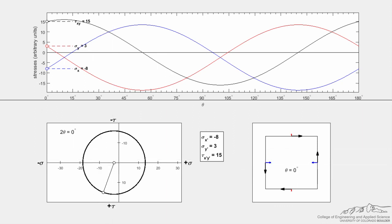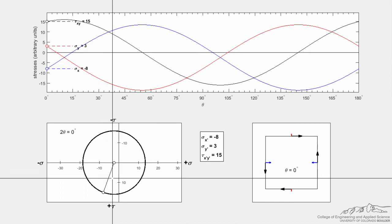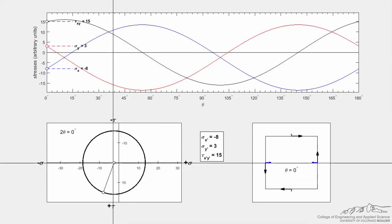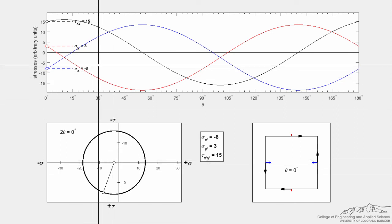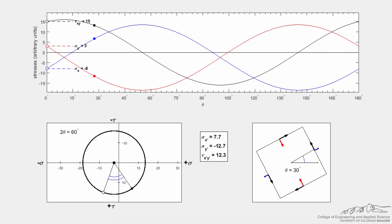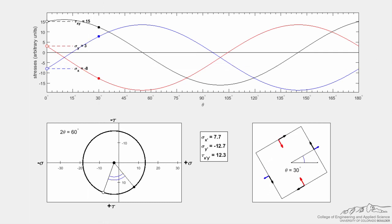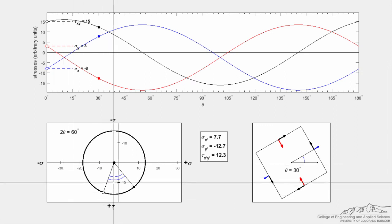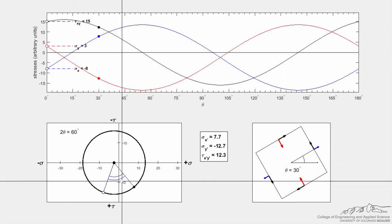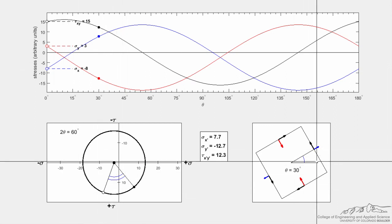If I want to draw a new state of stress at 30 degrees, I draw another point with an angle of two theta — or 60 degrees — counterclockwise from the initial point. So choosing theta equal to 30 degrees means rotating the differential element 30 degrees counterclockwise. On Mohr's circle the angle drawn is two theta, or 60 degrees, representing that counterclockwise rotation of 30 degrees.